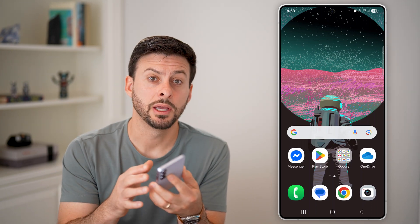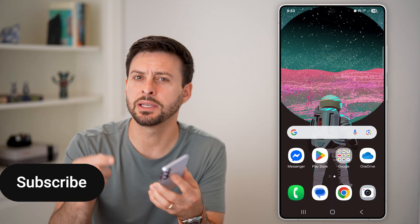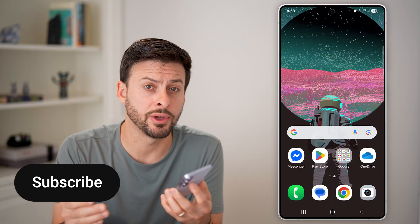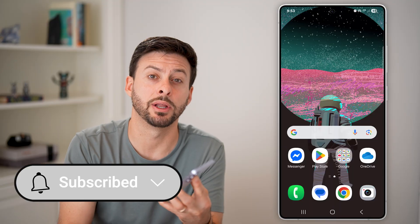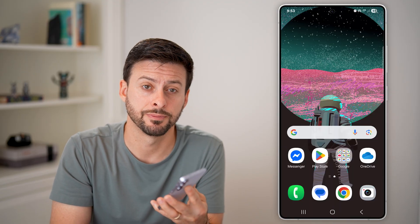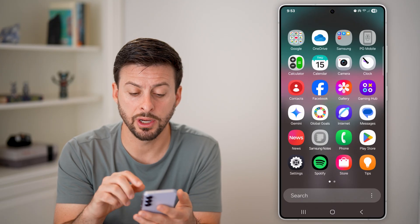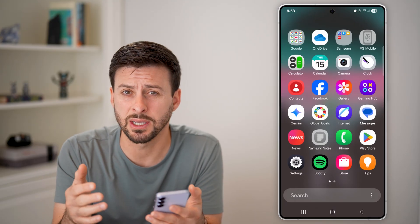Here's how to remove someone from your hotspot on Android. If someone previously connected to your mobile hotspot and you want to kick them off, I'll show you how to do it. First, hit the subscribe button down below — it really helps me out, thanks.